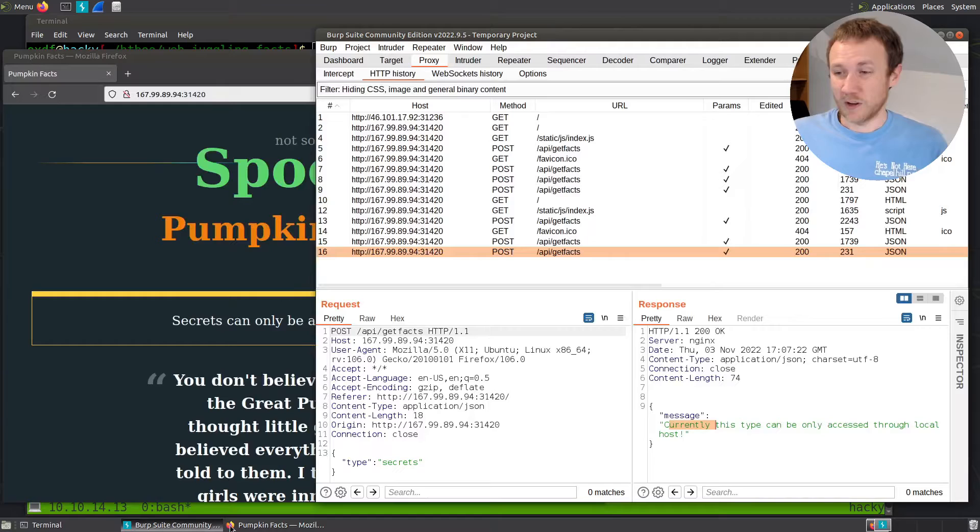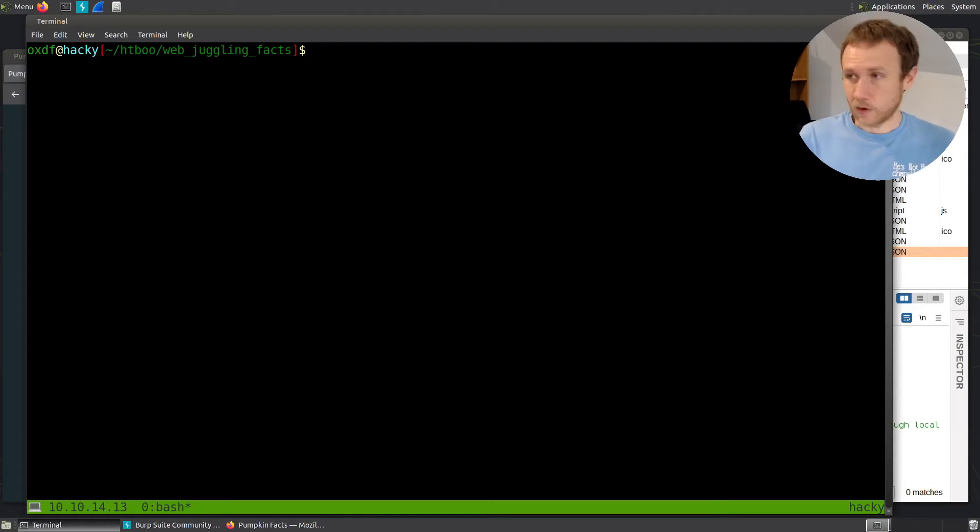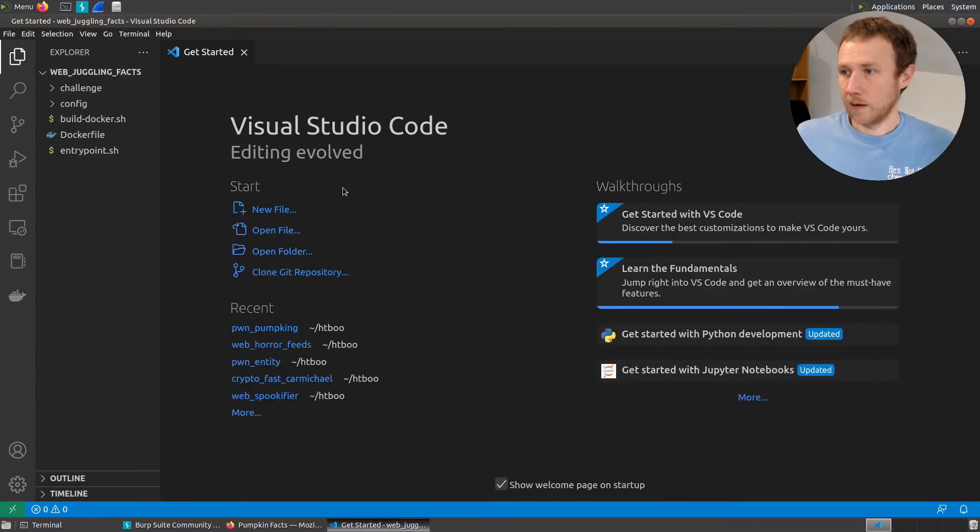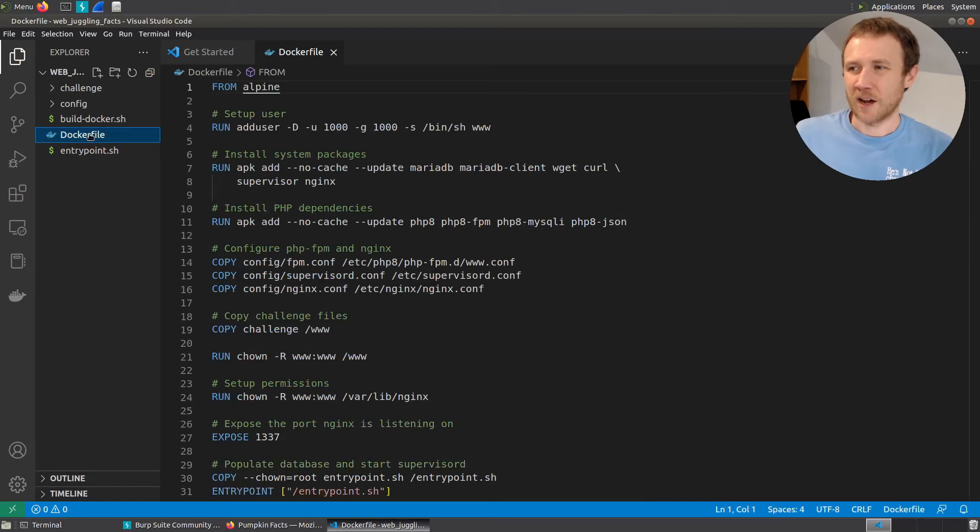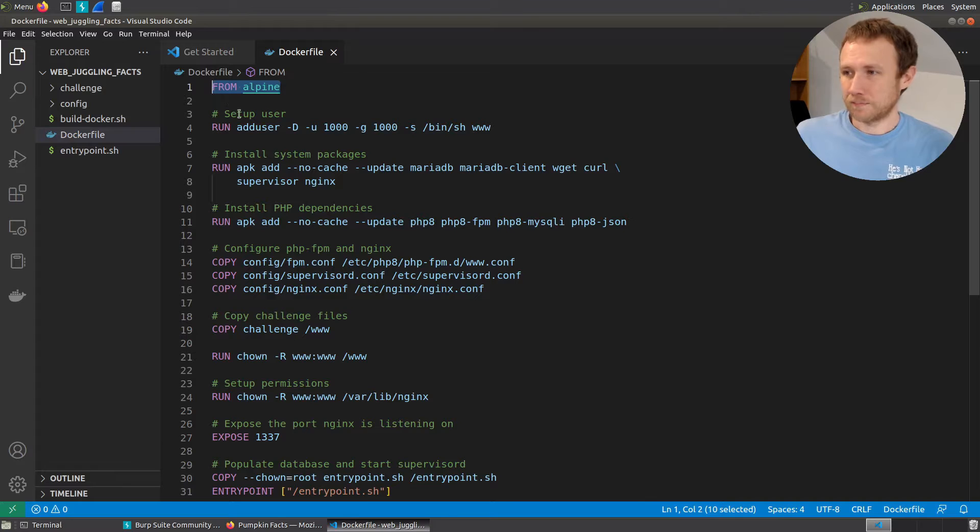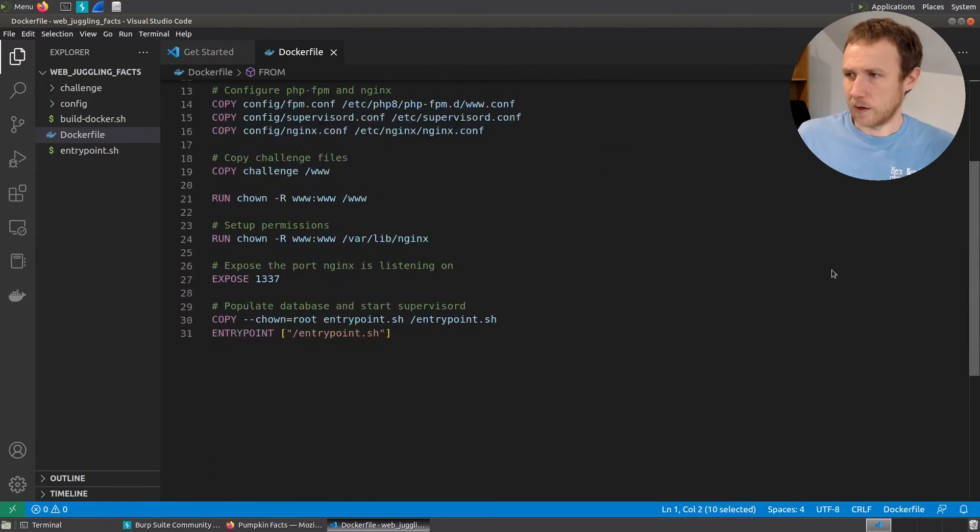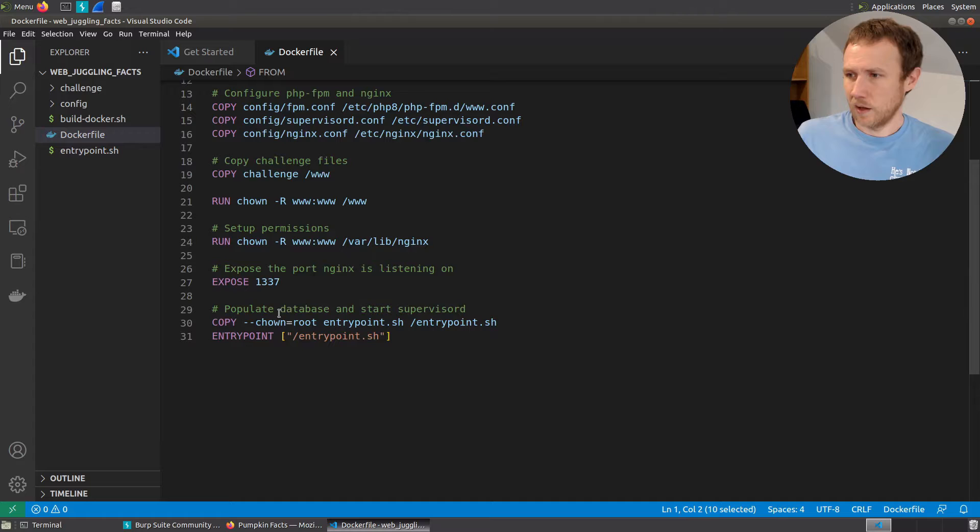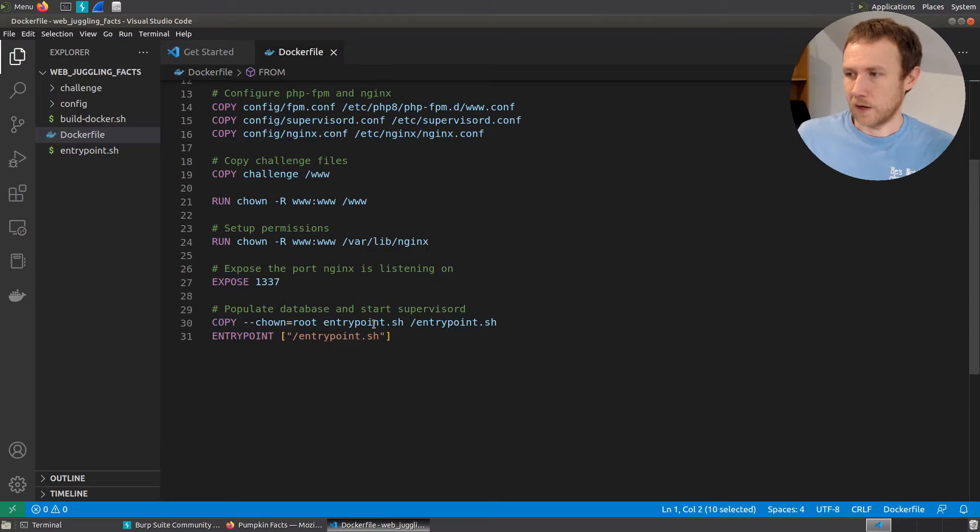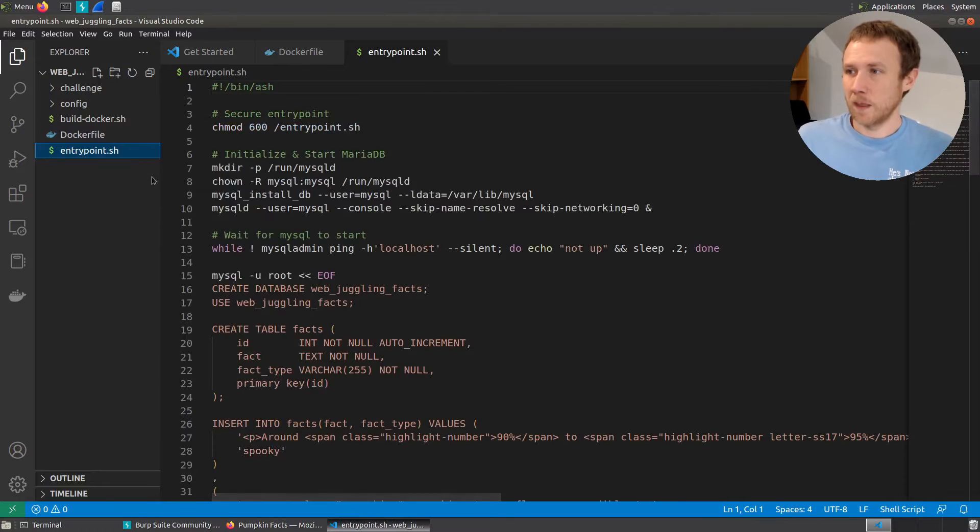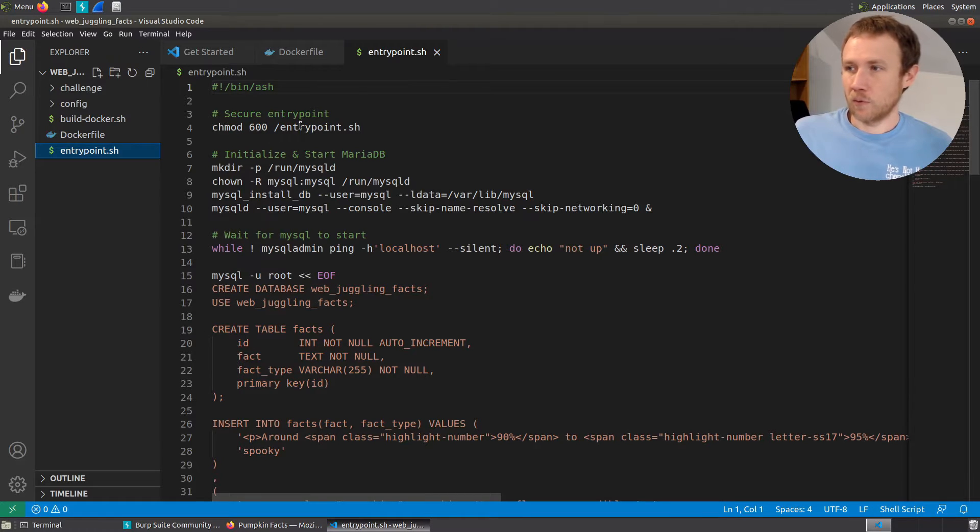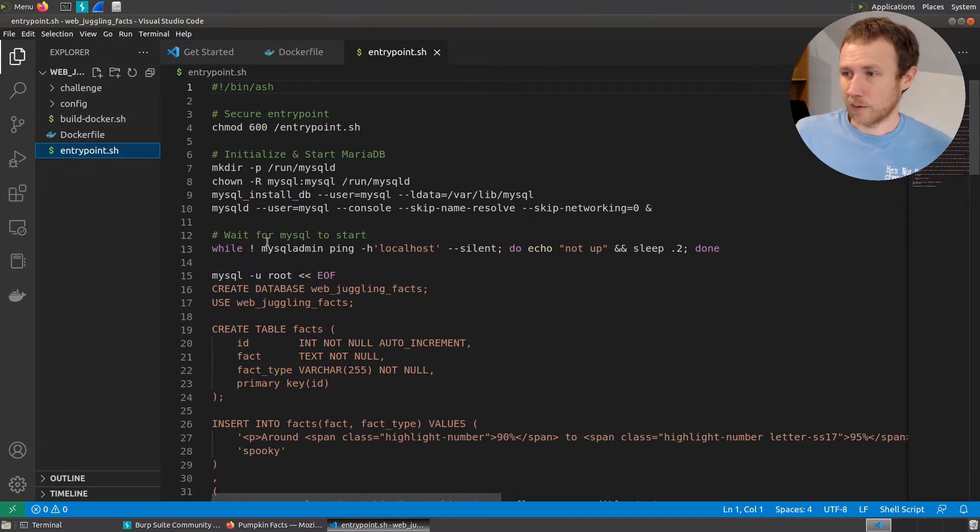Let's go ahead and take a look at the source code. So I'm going to go ahead and open up VS code on this directory. And we can start by taking a look at the Docker file. So the Docker is going to be an Alpine instance, install some stuff, change some things, going to run Nginx. And then it's going to copy entry point.sh into the root and run it. So let's take a look at entry point.sh.